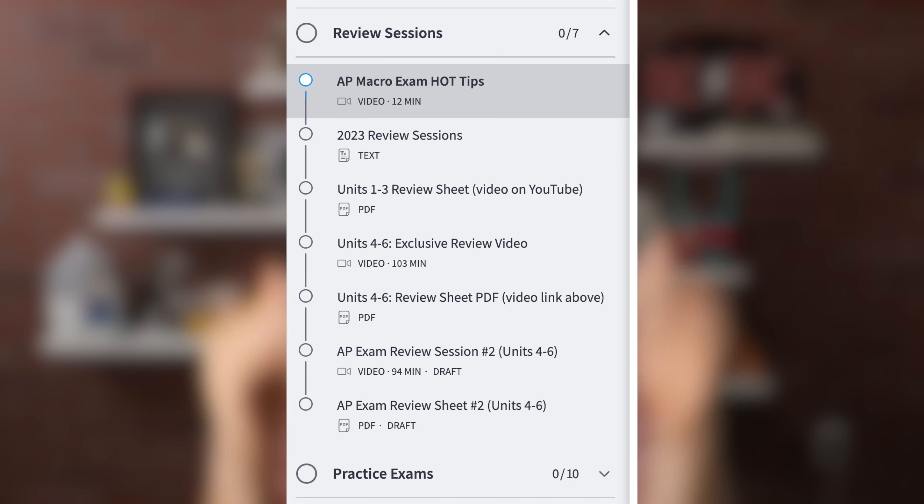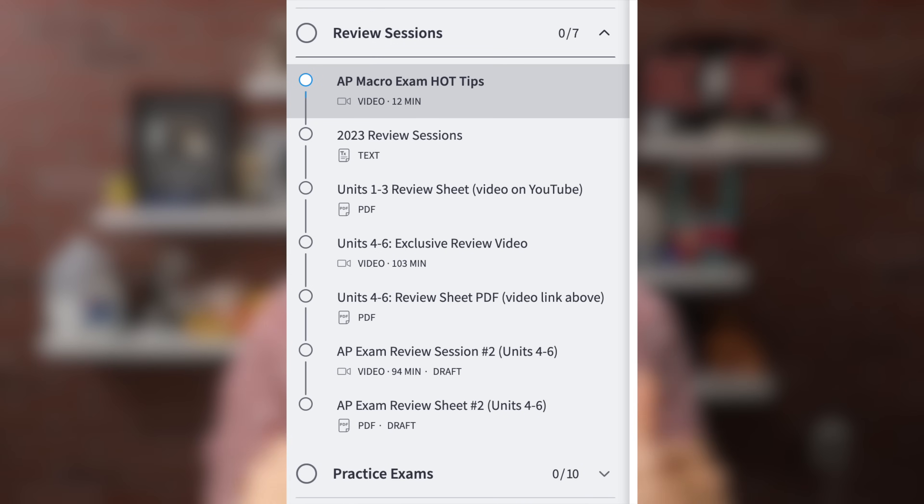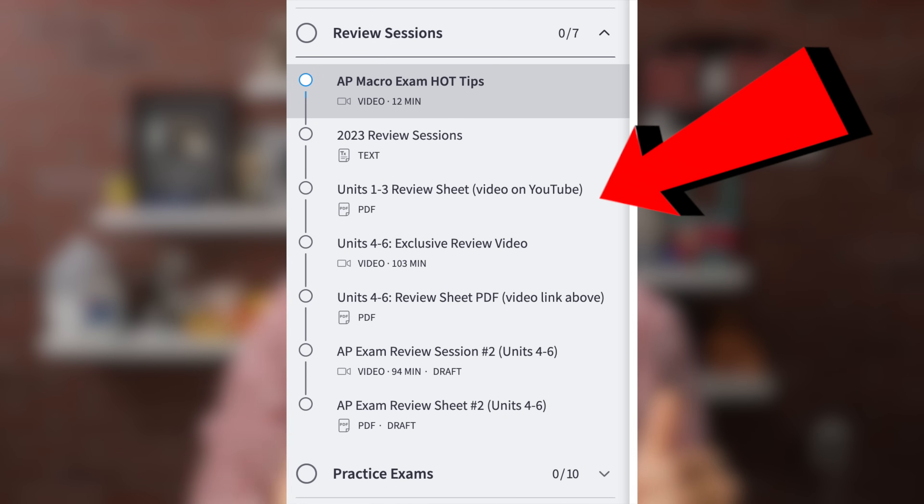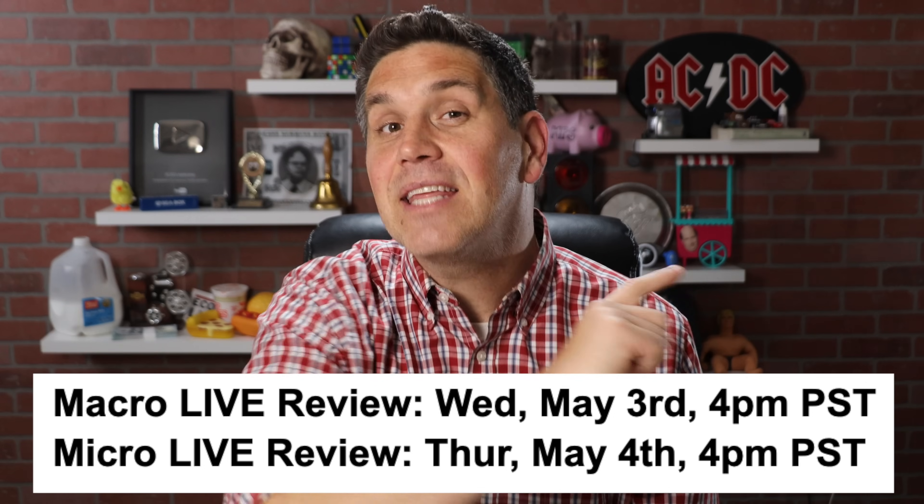This is free. It's inside my ultimate review packet. Just sign up for the free preview. There's also a free review worksheet covering units one through three and a live stream video that I made that'll help you practice those concepts. Just scroll down to review sessions — there's a link in there with the worksheet and to the YouTube video.